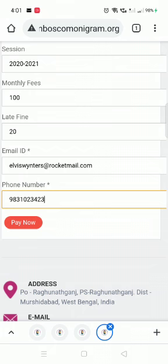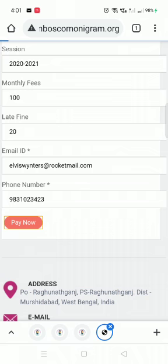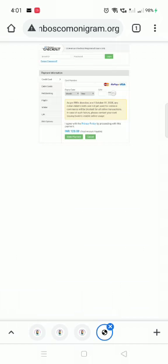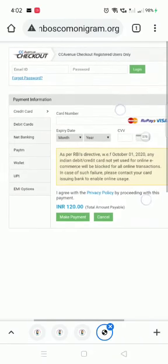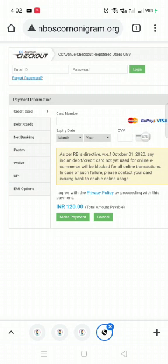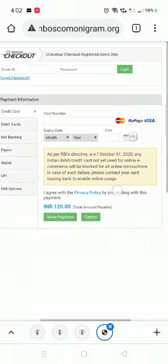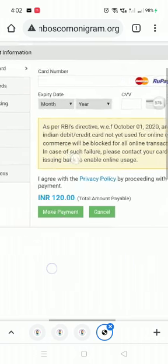Once you do that, click on Pay Now. This page opens up — you can zoom in. Now you enter your card number, the expiry date of your card, the month and year of expiry, and your three-digit security number, then click on Make Payment.